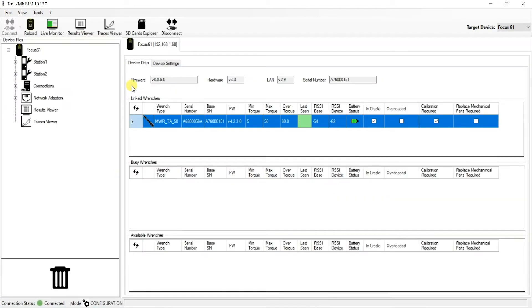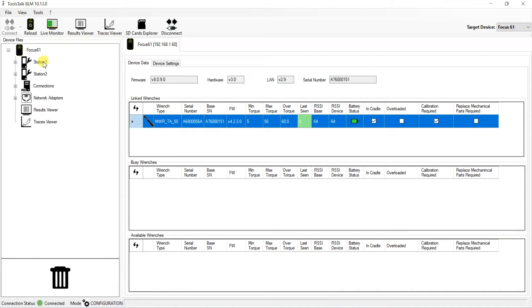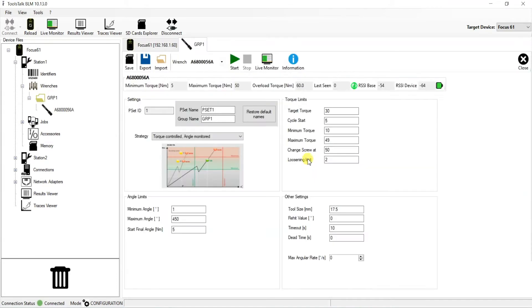Now that we are in Toolstock BLM, we can see the tool that we wish to configure re-hit for in the center of the screen, serial number 56A. But first we need to go to the PSET parameter page for this tool. In order to do this, we need to go station one, wrenches, group one, and then we can see our tool 56A here. So we just double click to open it up.